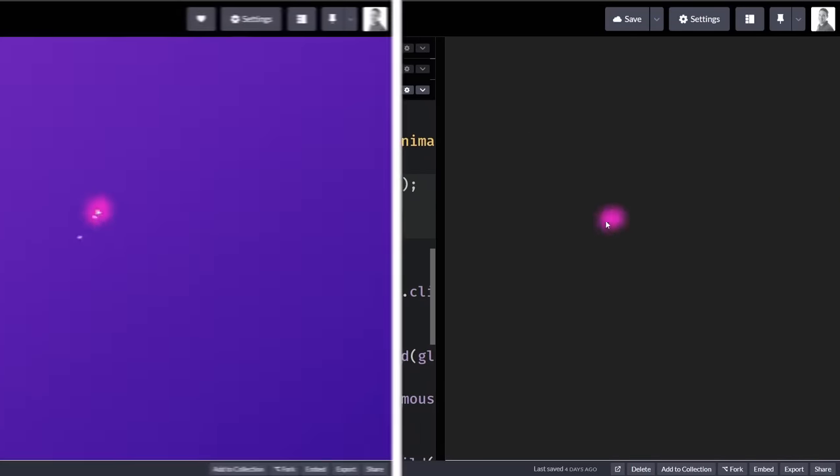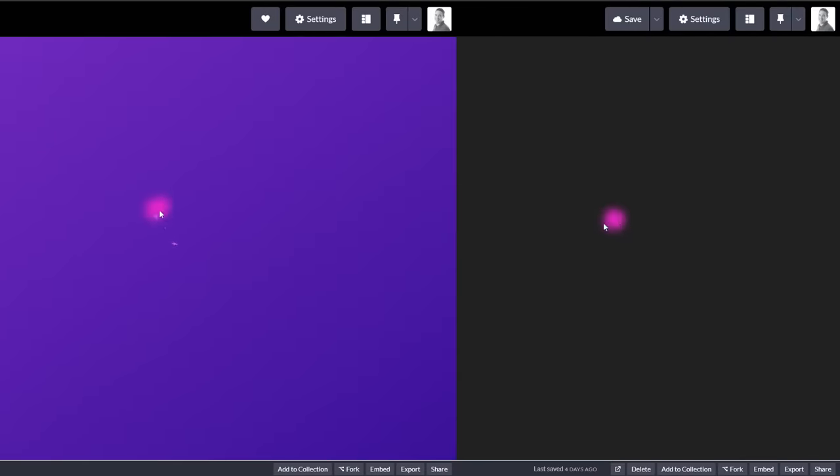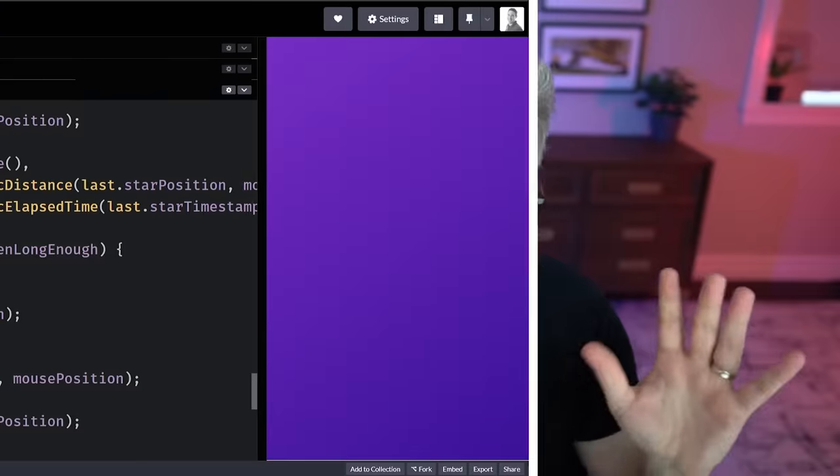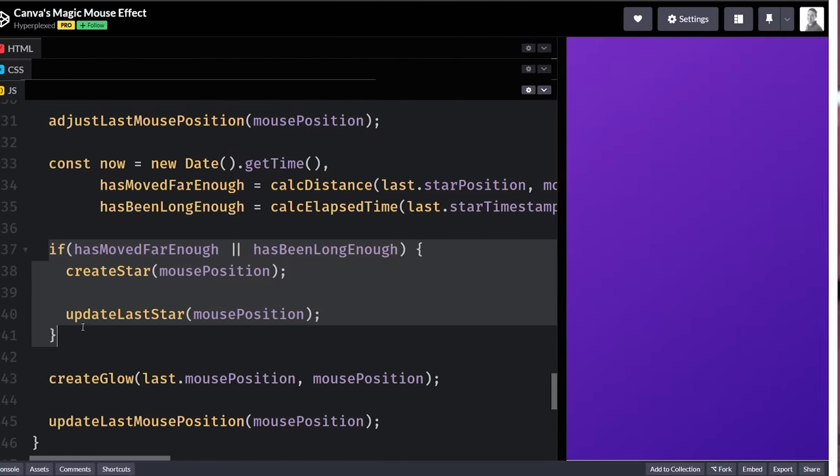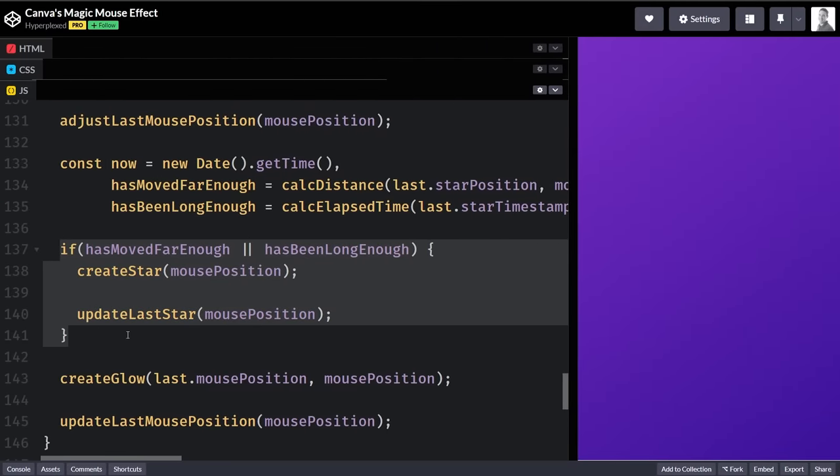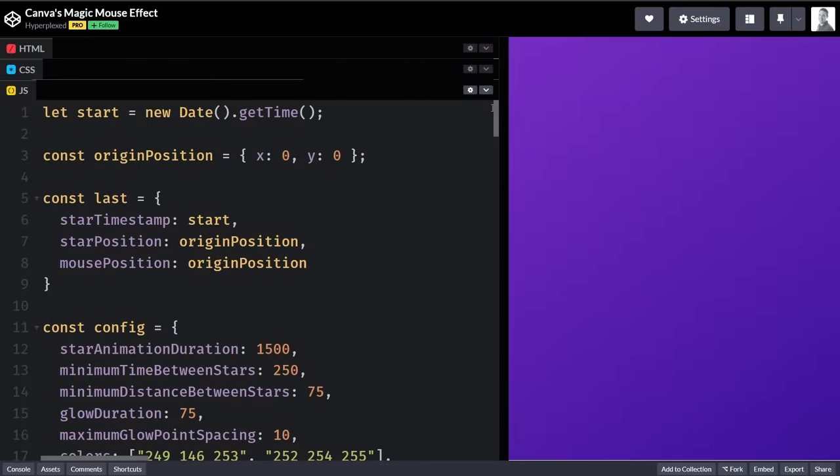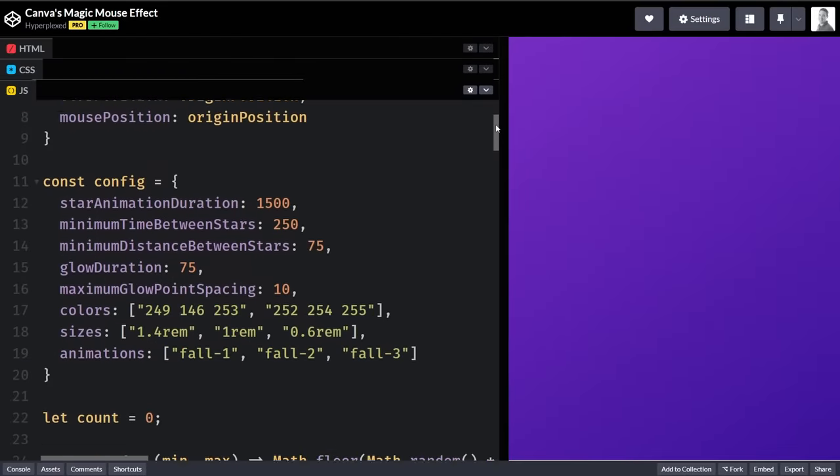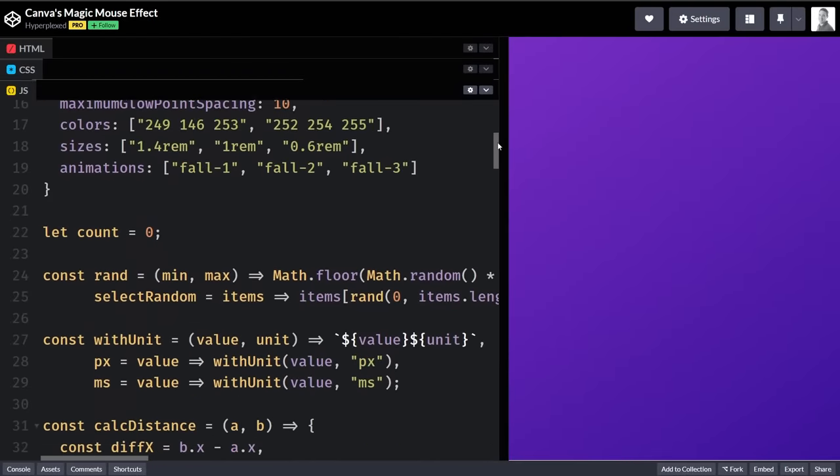whereas in what we've created so far, it won't. Why is that? Well, diving back into his code, not only is he checking for distance, but he's also checking for time and seeing how long it's been since the last star was made as well.